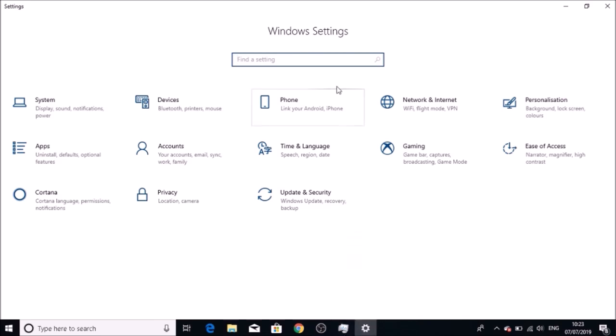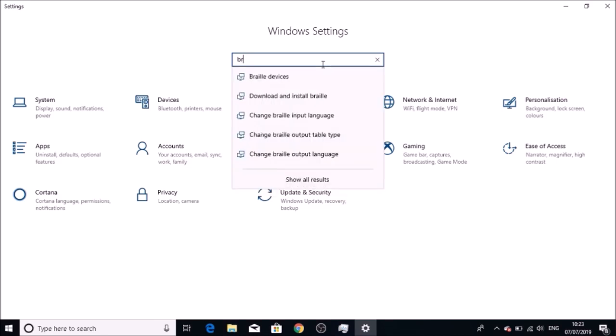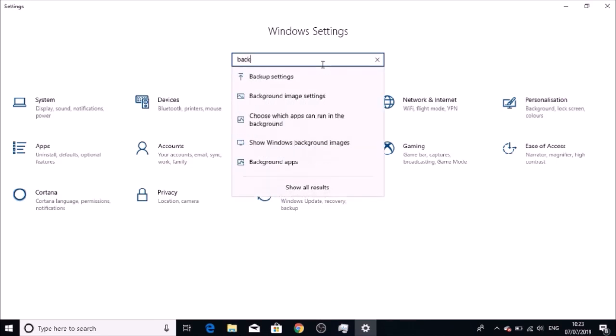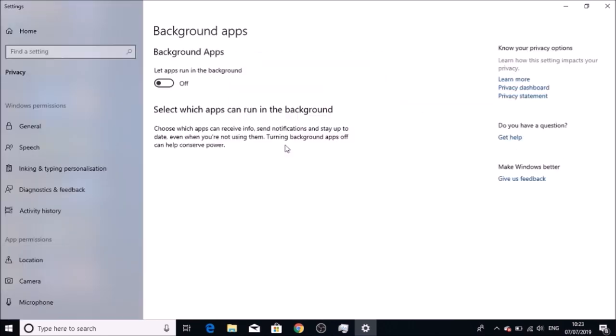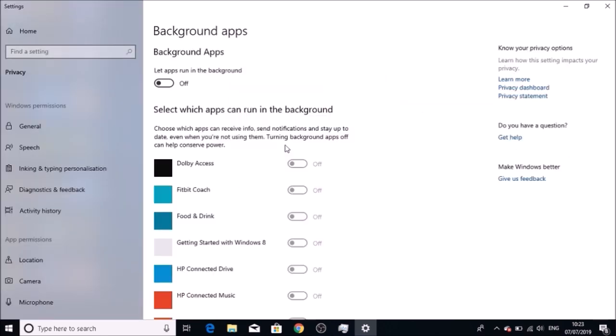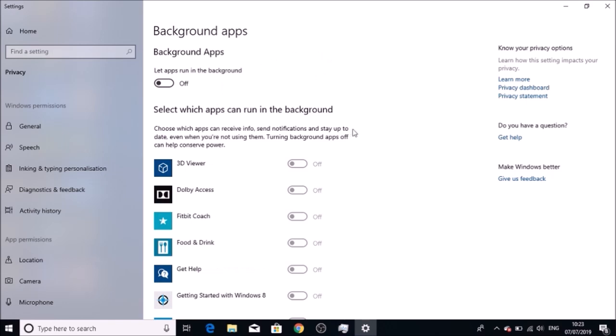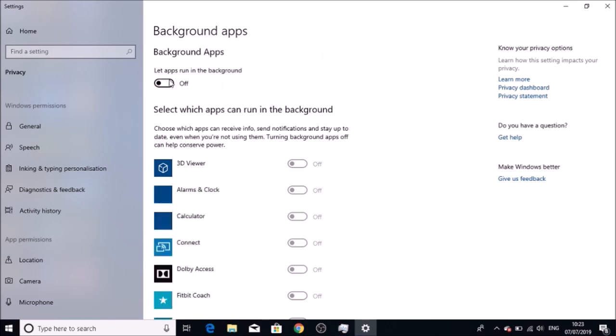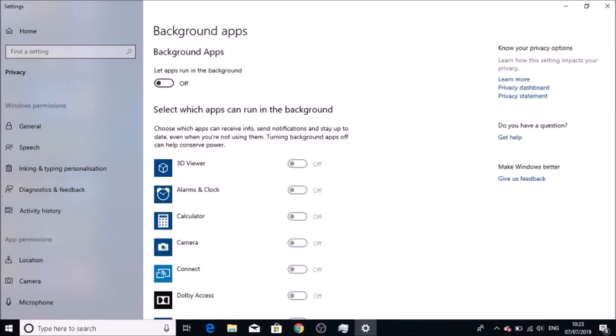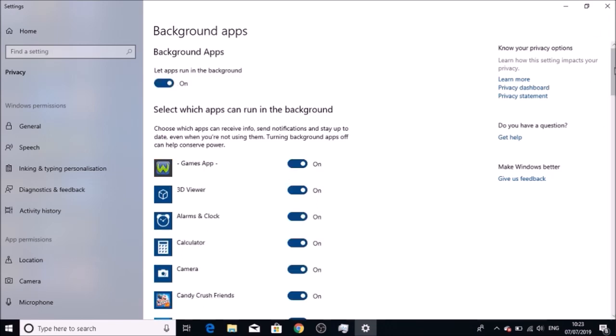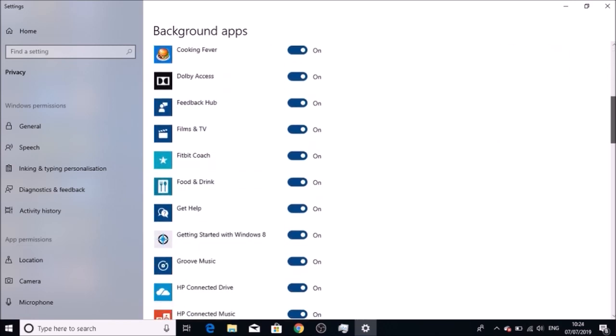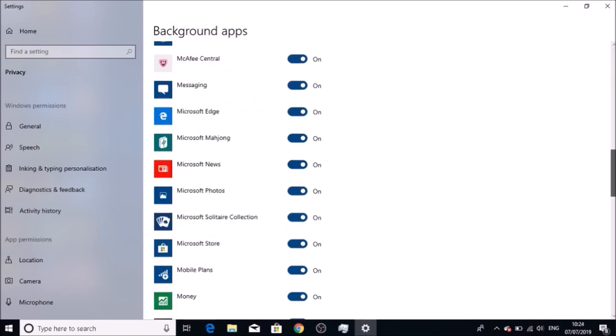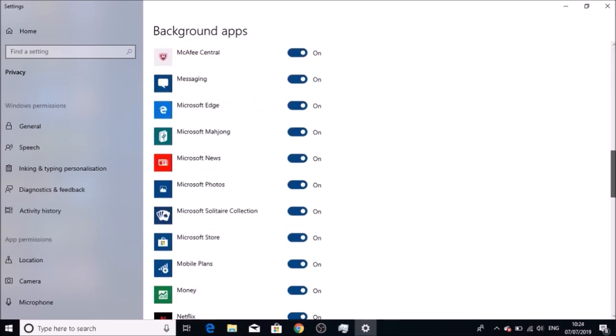It's called Background Apps—not services, but background apps that are running in the Windows background. When I came here, I had this turned on and all the services were running. As you can see, there's hundreds of them.